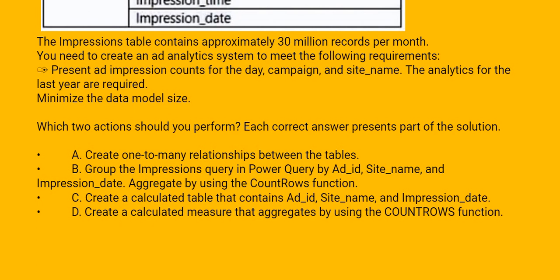Option C: Create a calculated table that contains ad ID, site name, and impression date. Create a calculated measure that aggregates by using the COUNTROWS function.